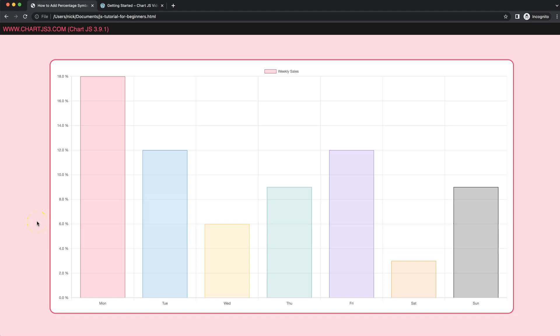In this video, we're going to focus on how we can customize the Y scale to add a percentage symbol on the ticks. So let's start to look how we can do this.